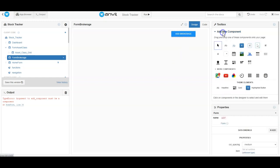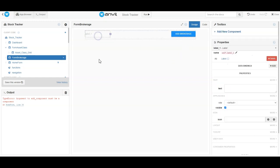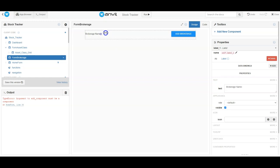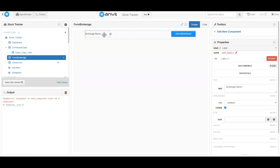Then I want to also add a label. So we're going to drag a label and put it over here on this side. In the label we're going to say 'Brokerage Name'. I can drag it and make it a little bit smaller — notice if I make it one smaller it puts the text on two lines, and I don't want that.